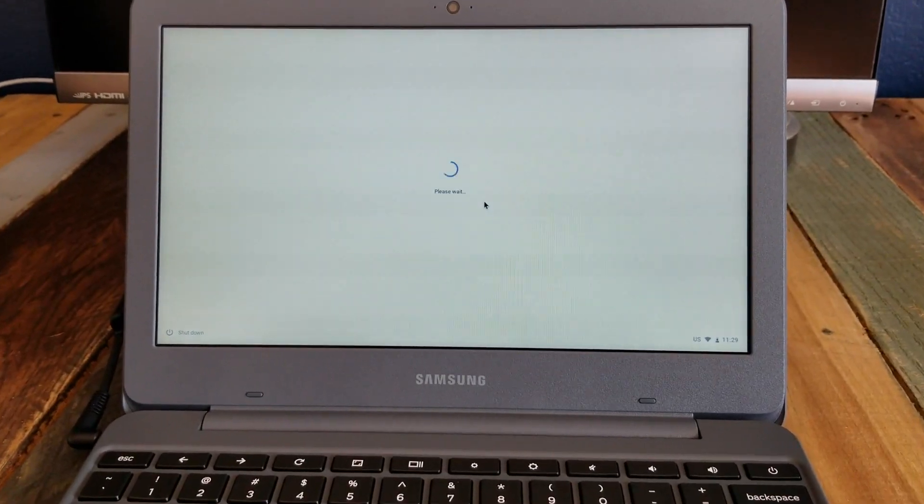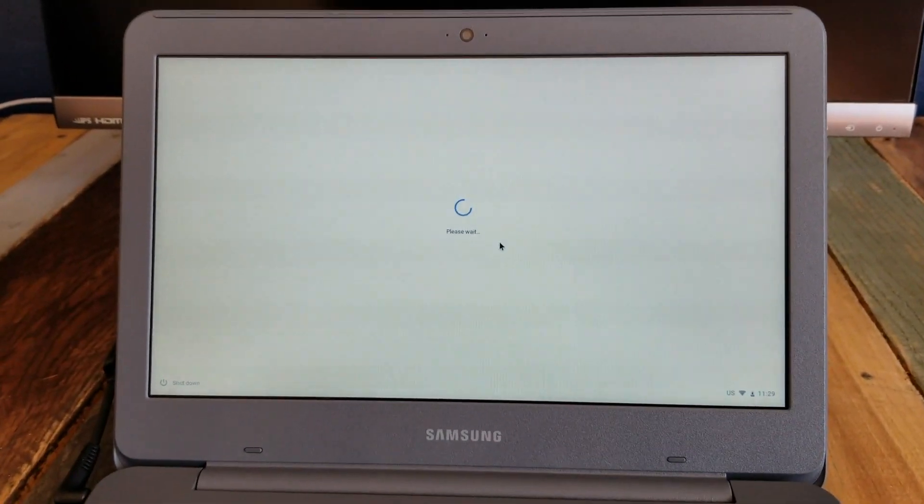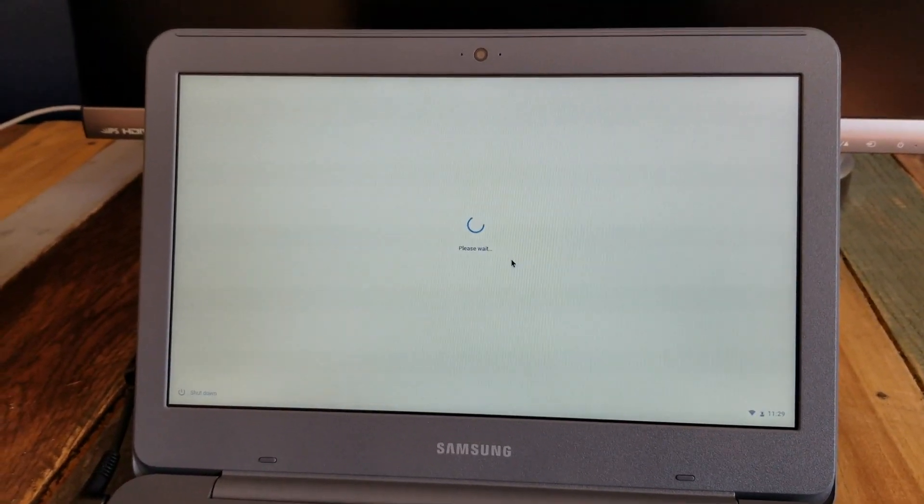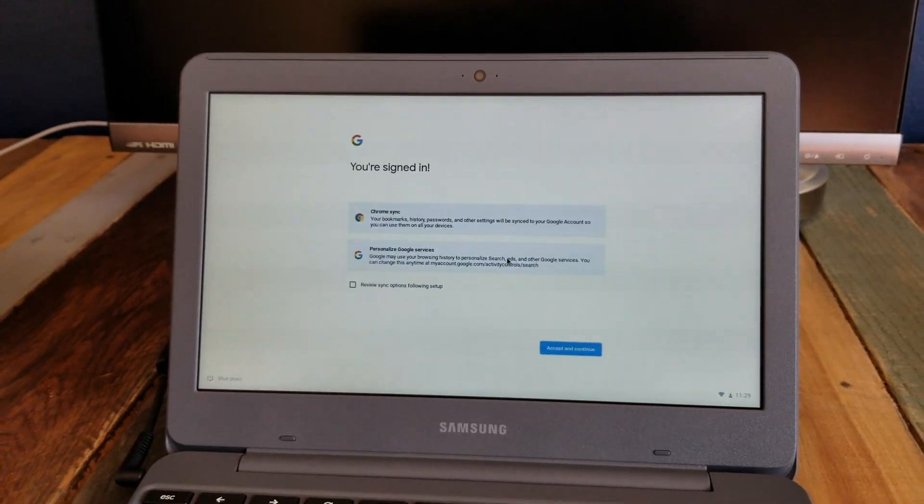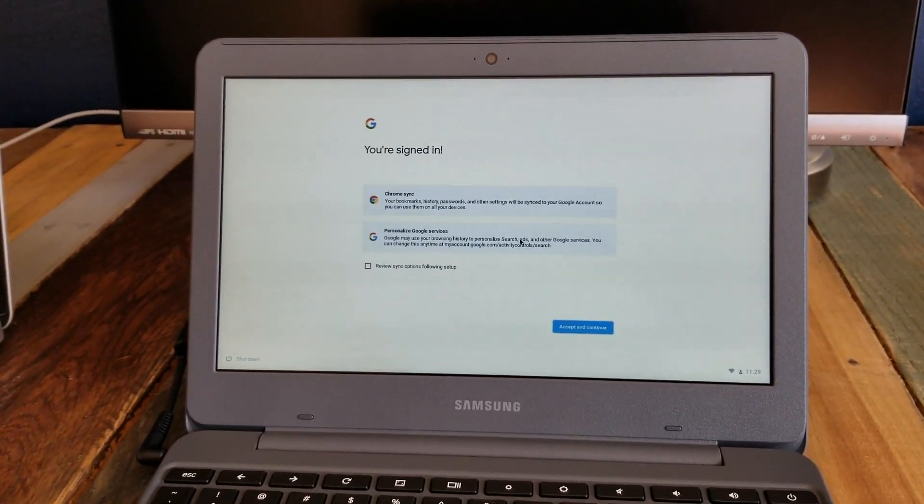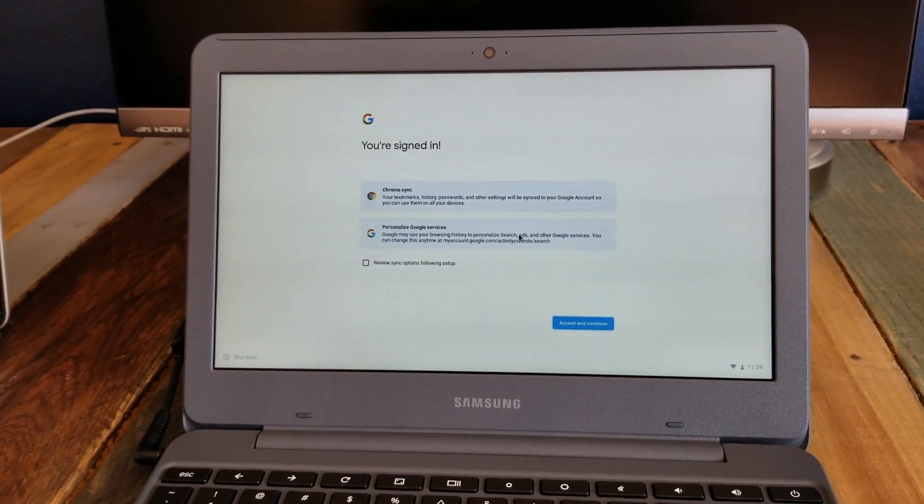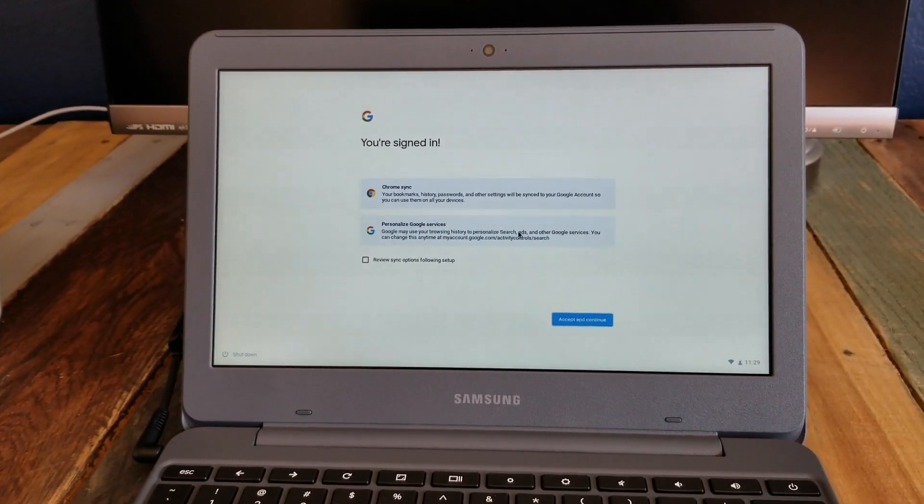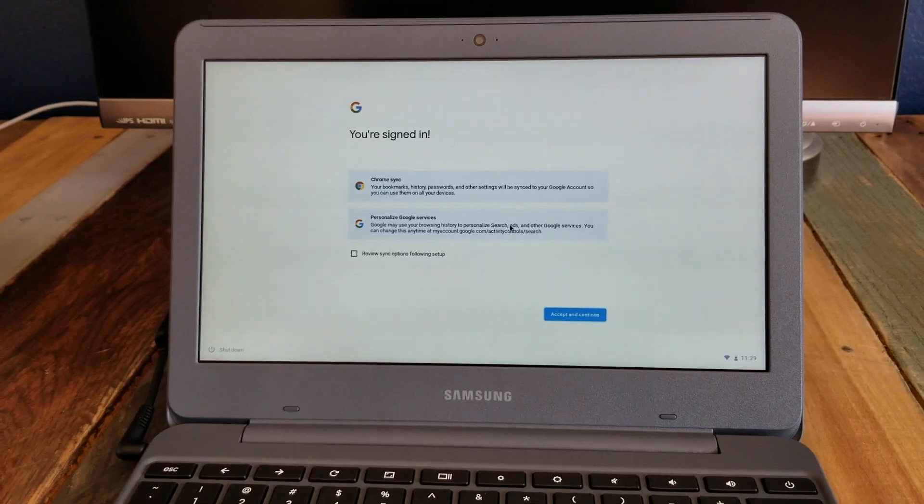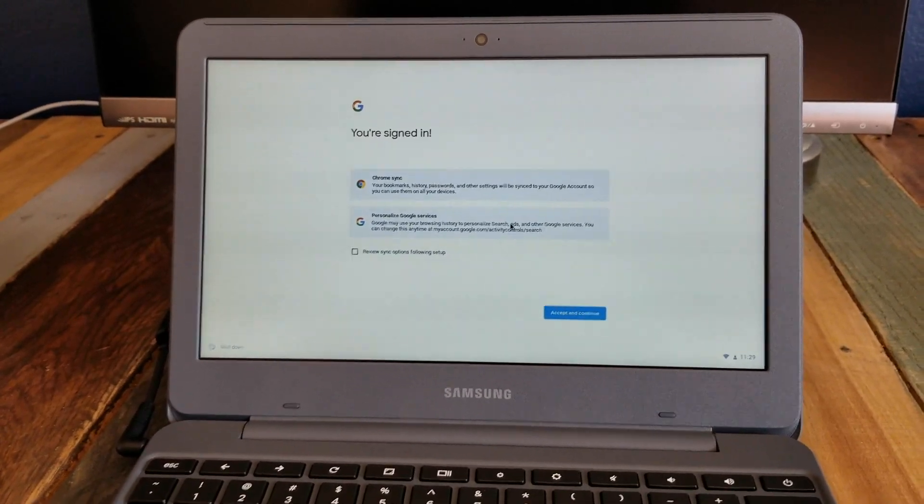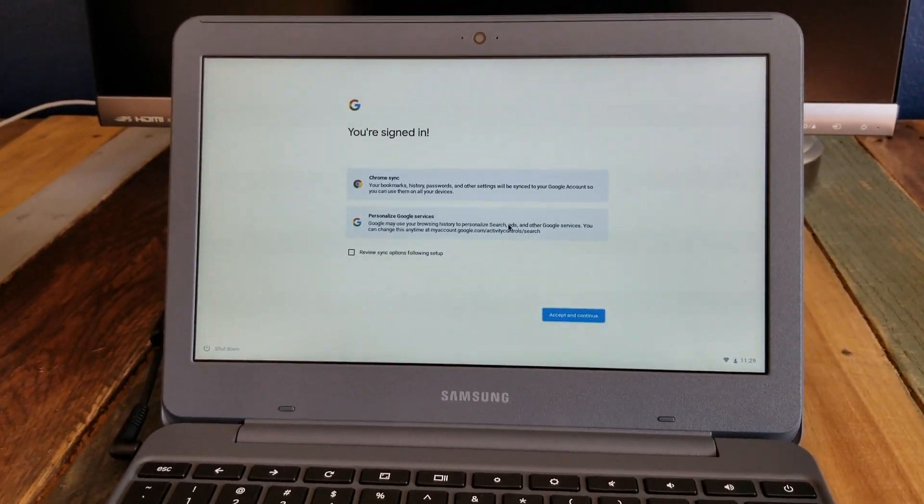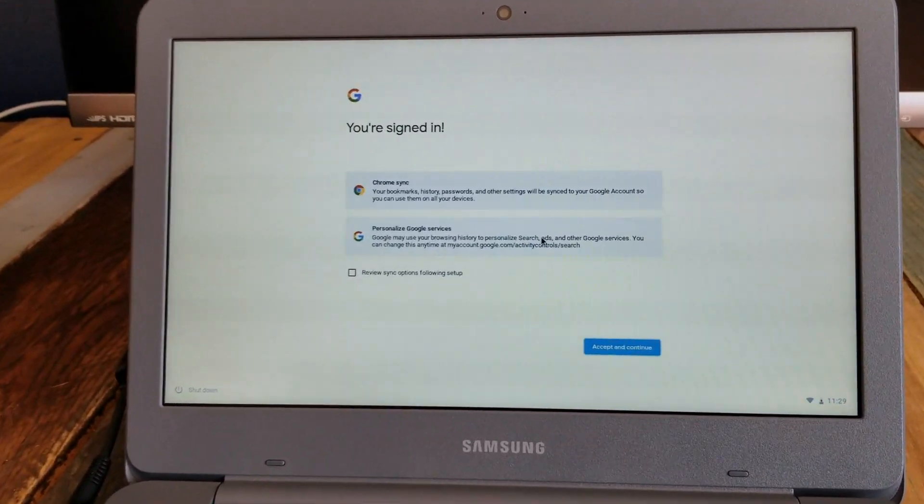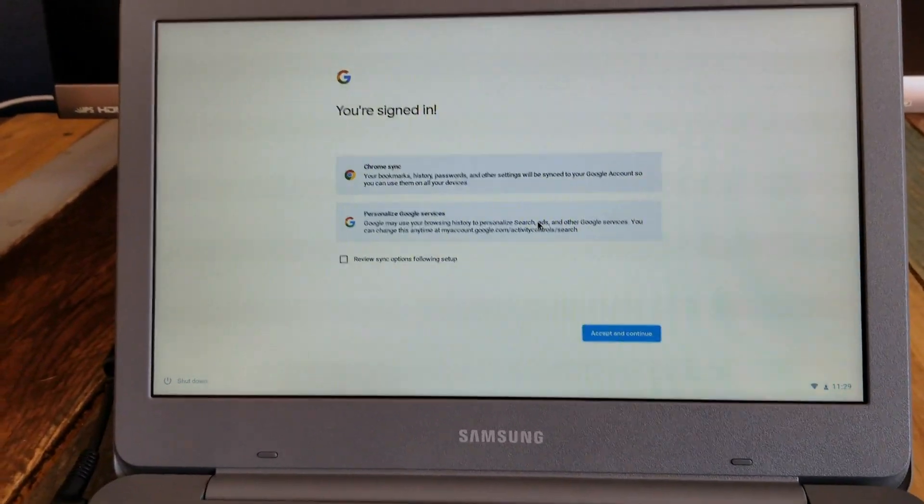After you sign in, if you do have two factor authentication, it's going to send a message to your phone where you can actually confirm that this is you signing in from a new device. It's kind of a nice two factor authentication that Google has now. And as you can see, we're all signed in.